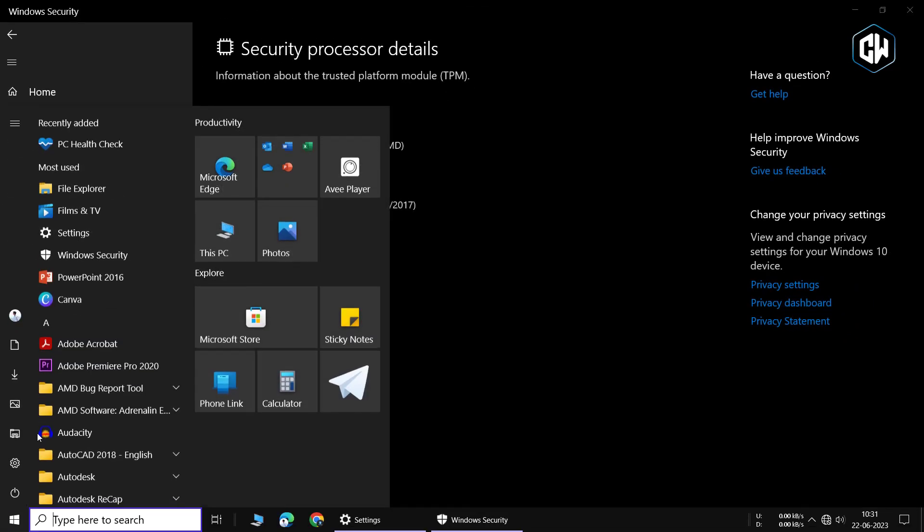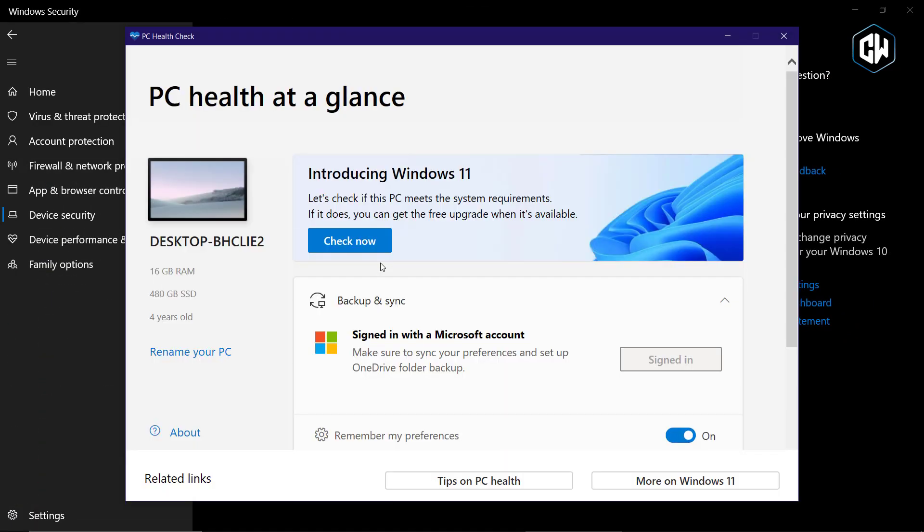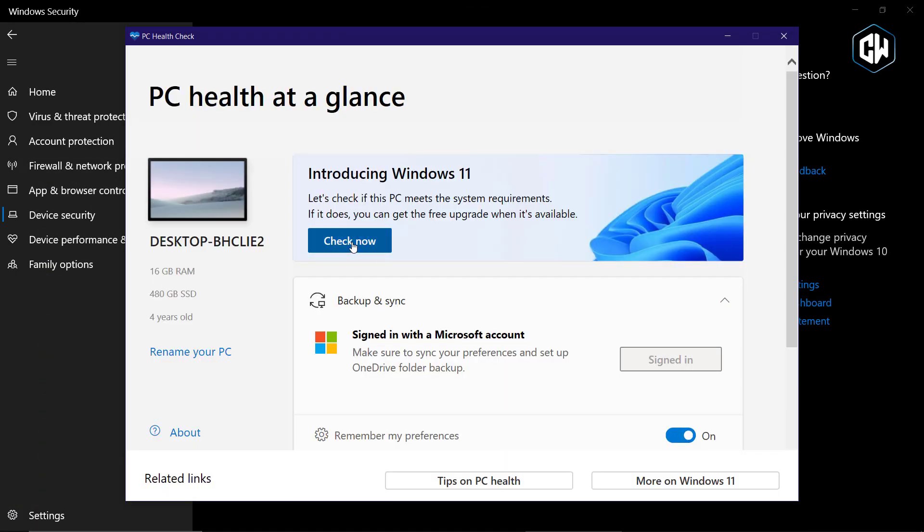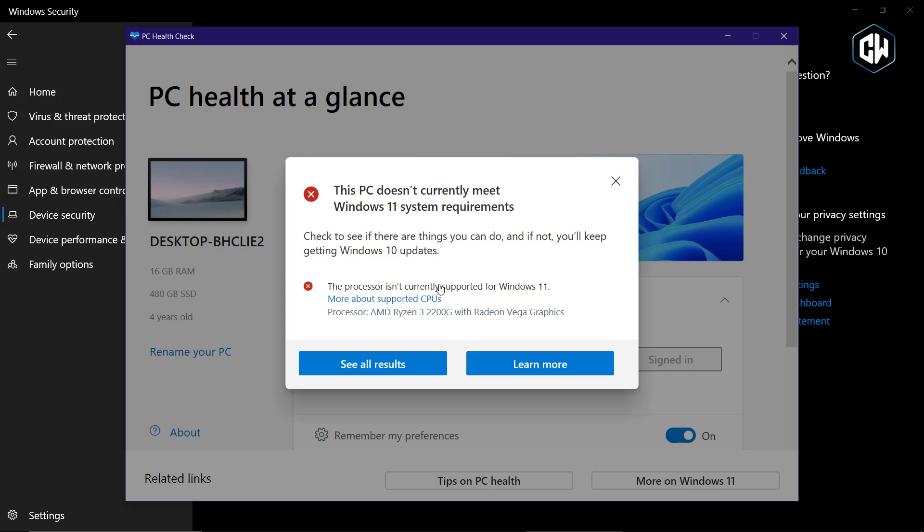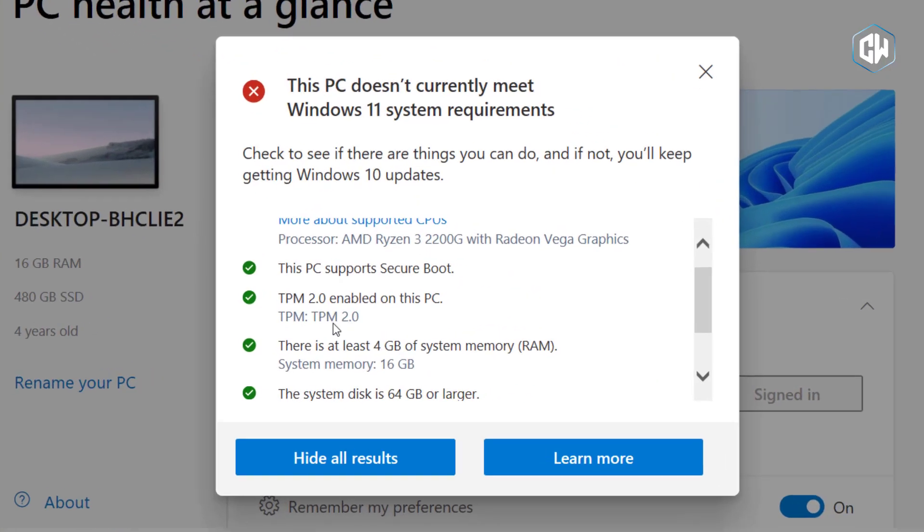Now, let's launch the PC Health Check tool where you can verify the status of TPM 2.0. Upon opening the tool, you will be able to observe that TPM 2.0 is currently enabled. That's it.